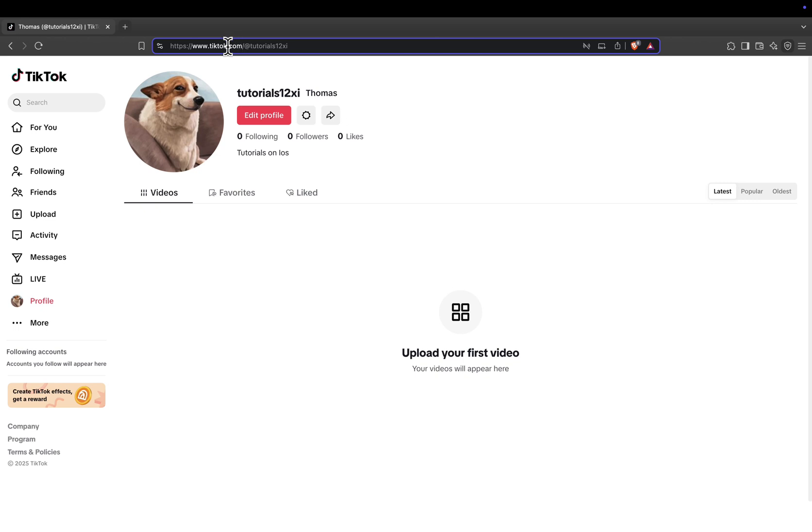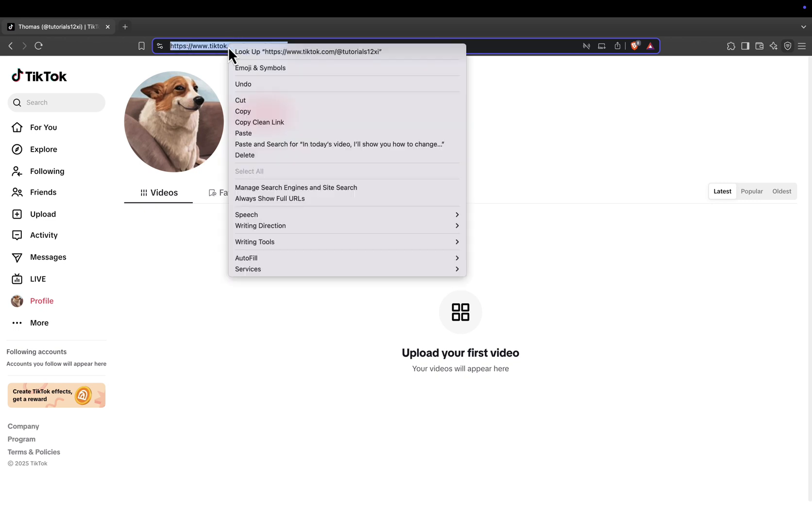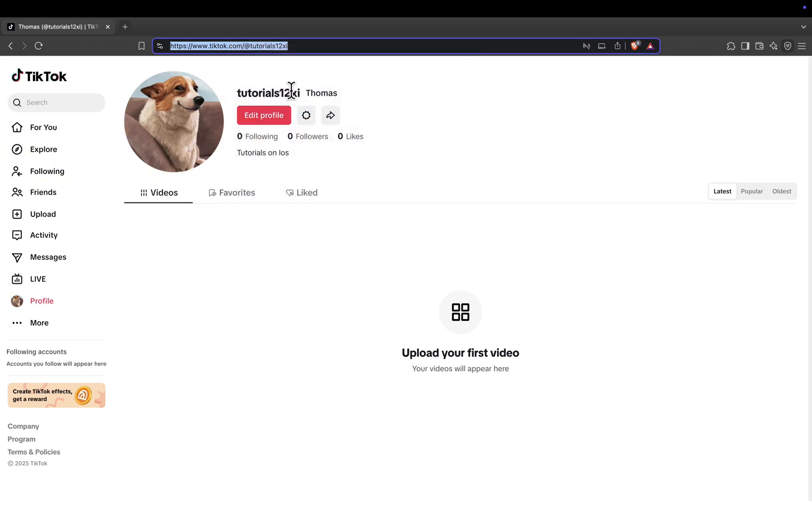To copy it, just right-click on the link in the address bar and select Copy, or use the shortcut Ctrl plus C on your keyboard.